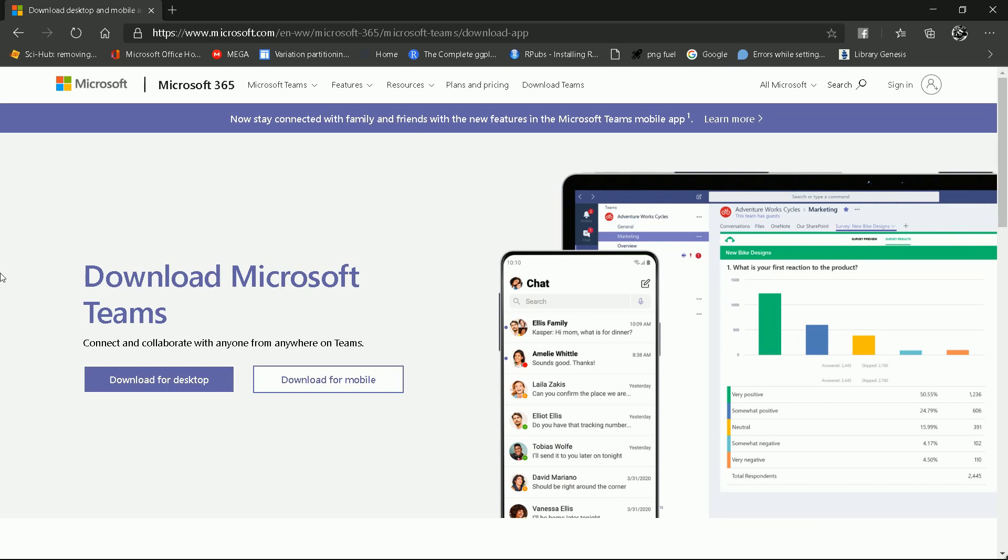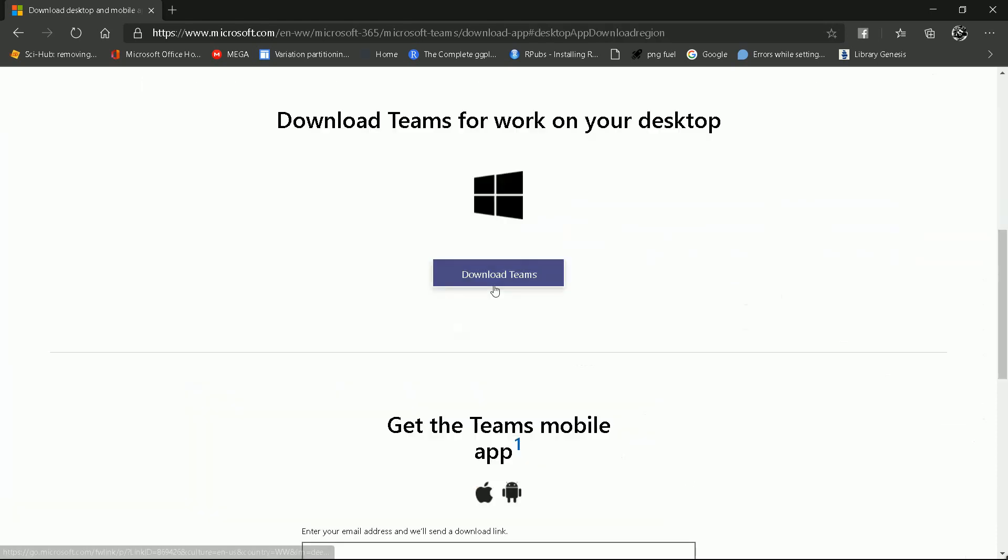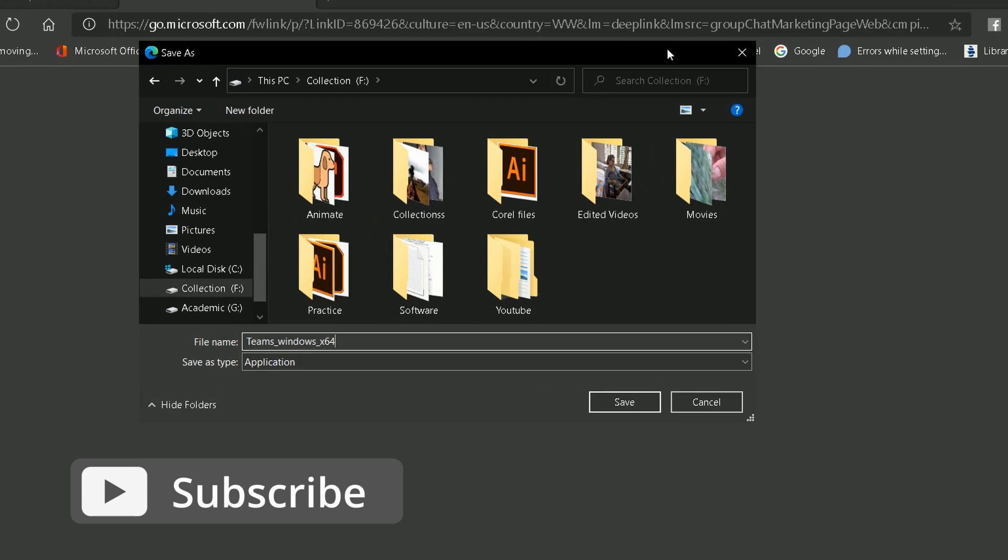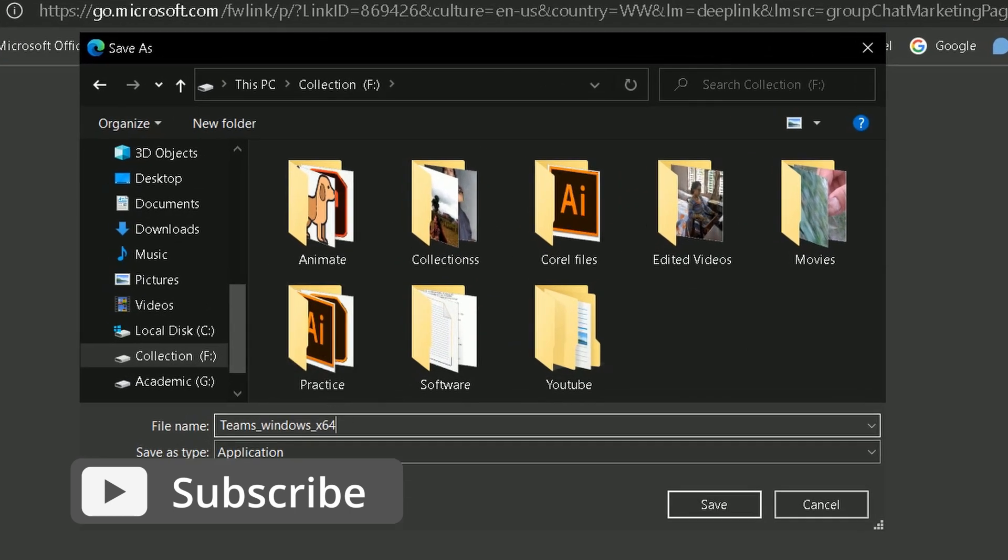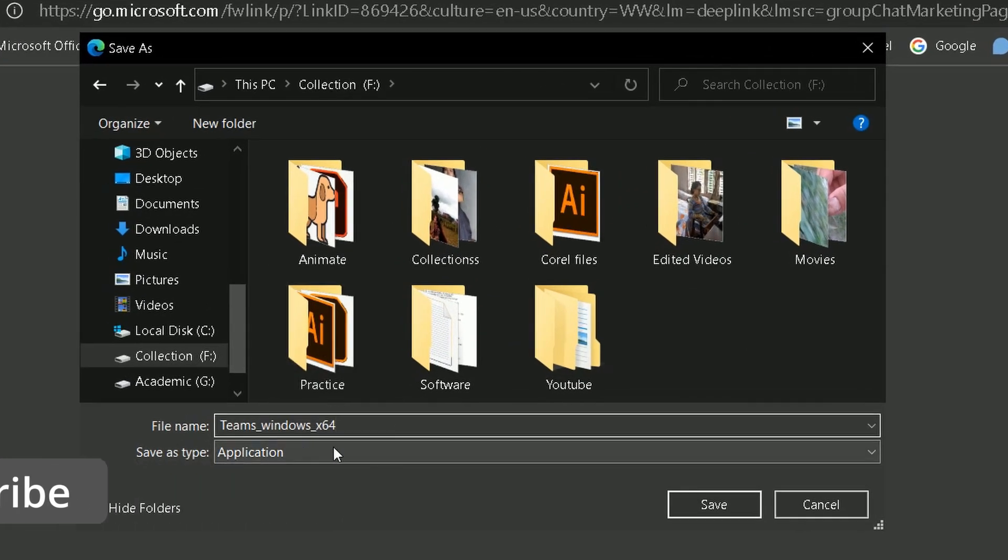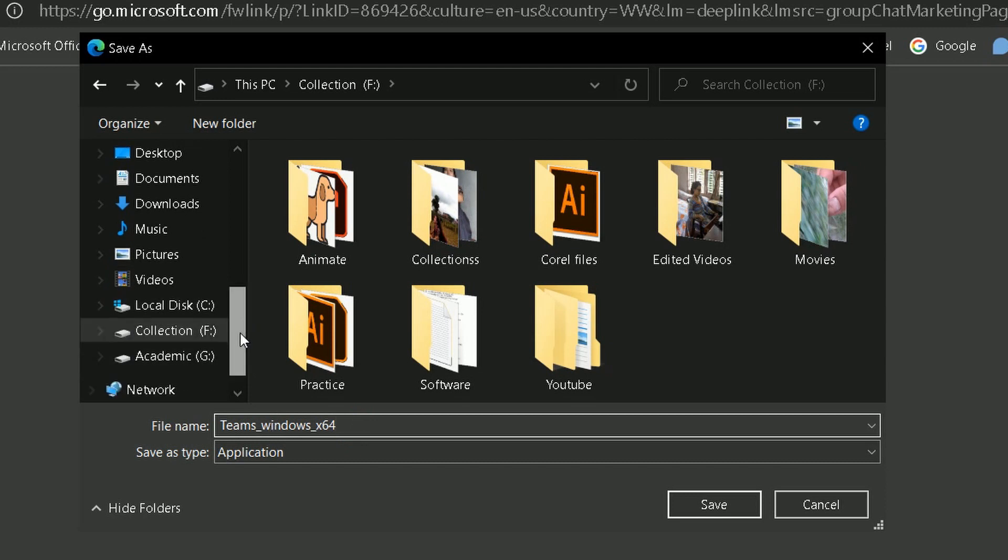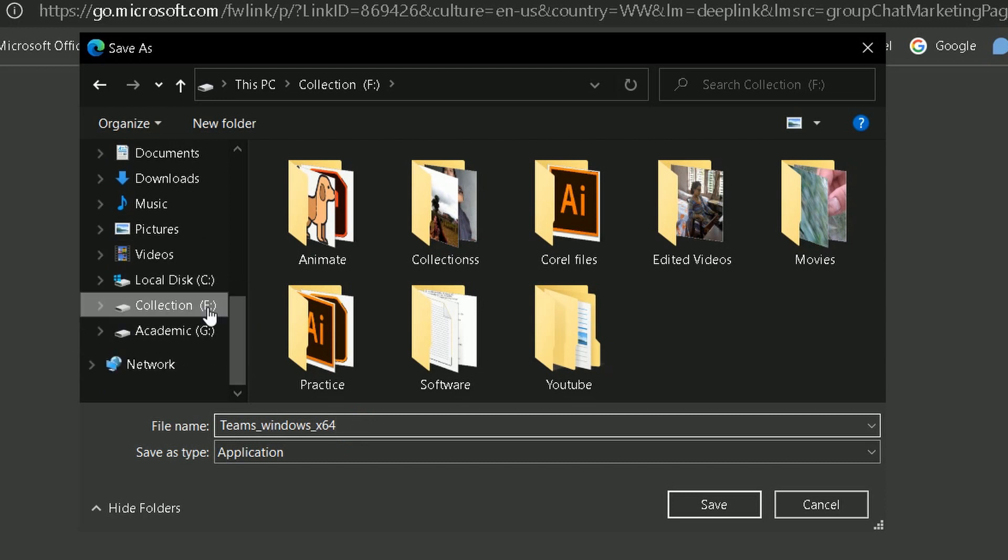You should choose the download for desktop option and download Teams. As soon as you click on the option, you will come across this small window in which you are asked to save the application file for Microsoft Teams. You can choose any drive in which you want to save the setup file. So I am simply selecting the collection drive and save it.